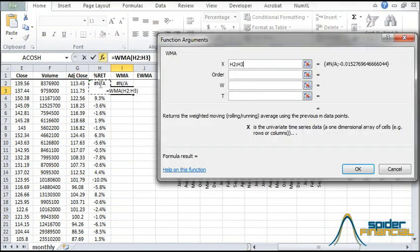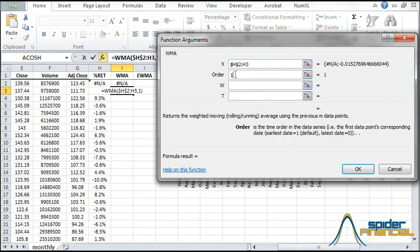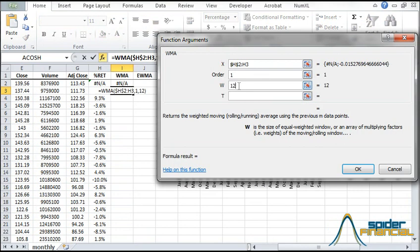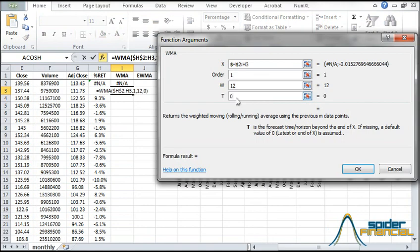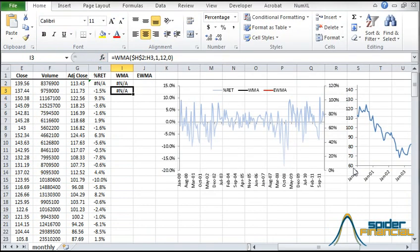For the input range, select the returns from the beginning of the series to the current row. Hit F4 to lock the starting cell. Set the order equal to 1 for ascending. For weights, type 12 to use a 12-month, equal weighted moving average. For the forecast horizon T, type 0 for the current time. The function should return N-A since we don't have enough data for a forecast.